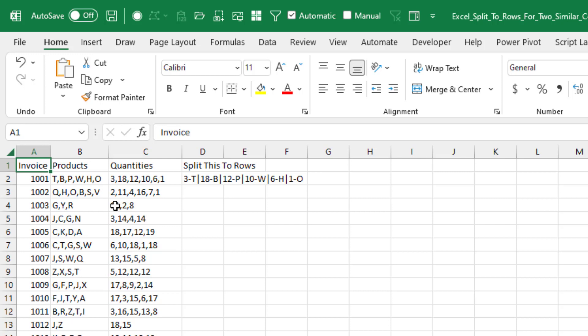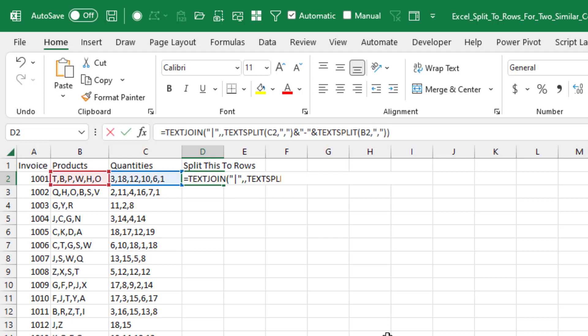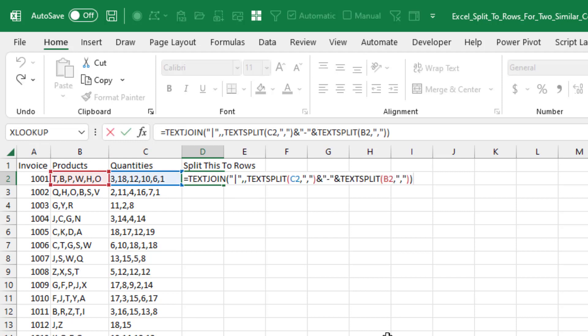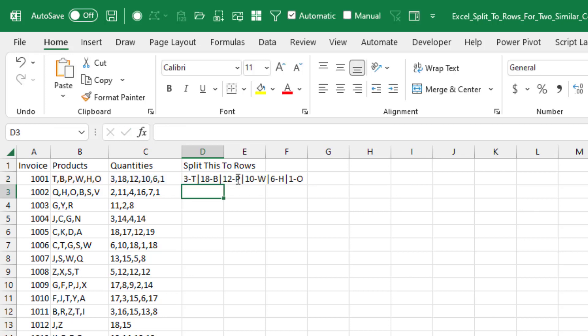And we want to figure out that there's three of T, 18 of B, and so on. Now today in Office Insiders, Microsoft 365, we have this great new function where we can split C by the commas, ampersand with a dash, split B by the commas, and then join that whole thing with a pipe character in between. And we would get this, right?